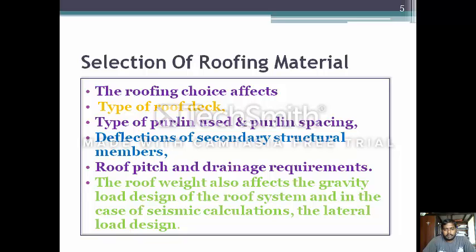The selection of secondary structural members is also required. The roof pitch and drainage are required considerations. The roof weight also affects gravity loads, the design of the roof system, and in the case of seismic calculation, the lateral load design.